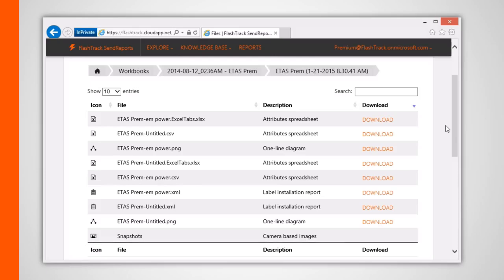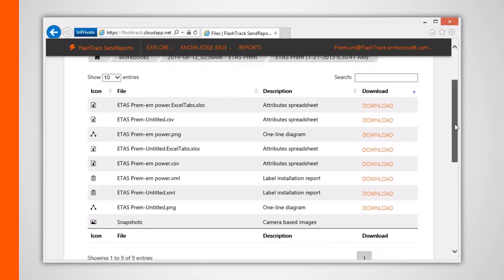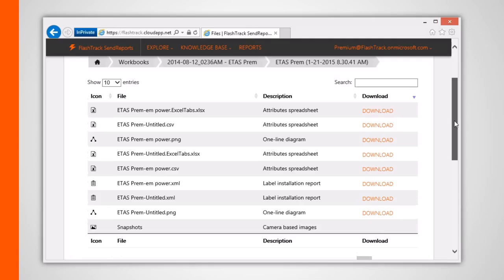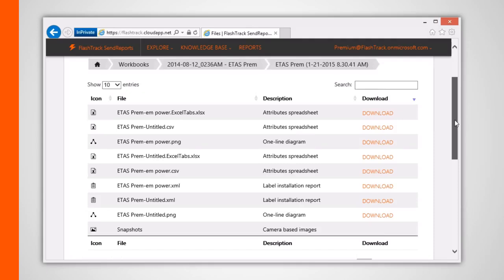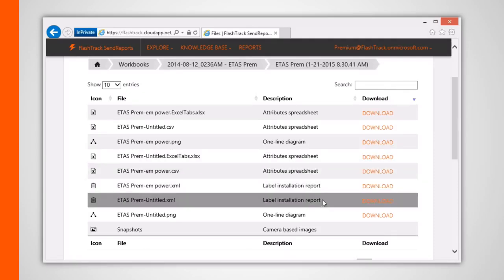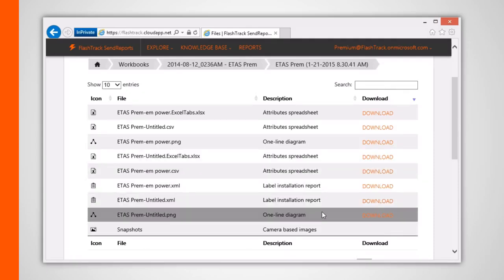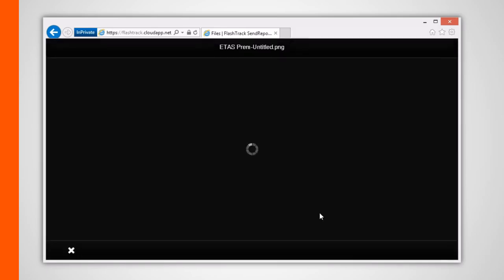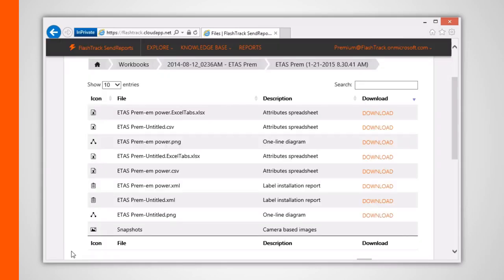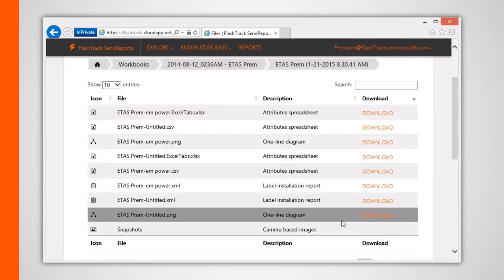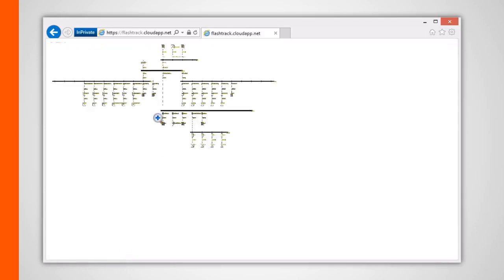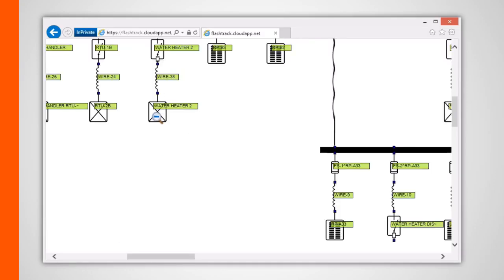Clicking on the one-line diagram listing allows us to view one of the project's one-line diagrams, which corresponds to a single tab within FlashTrack. This file can also be downloaded and saved to your local hard drive.